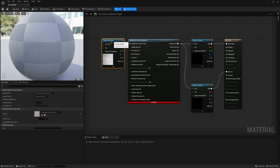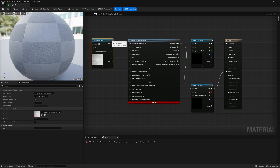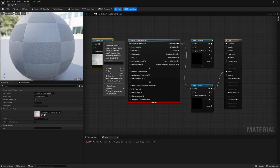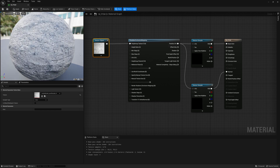You'll notice that the height texture won't connect to the height map texture input, because that input is looking for a T2D — a texture object — whereas what we have right now is a texture sample. To convert a texture sample into a texture object, right-click on it and select 'Convert to Texture Object.' By doing that, the height texture becomes a texture object and can successfully be plugged into the height map texture input.